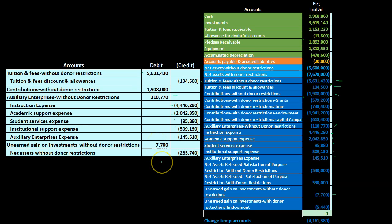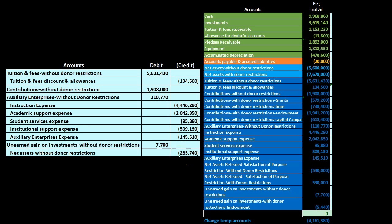The plug entry is derived by adding up all the credits and all the debits and finding the difference, which comes to $283,740. That amount is recorded as a credit to what would be retained earnings in a for-profit corporation, or capital in a partnership — here it goes to net assets, specifically to the subcategory of without donor restrictions.